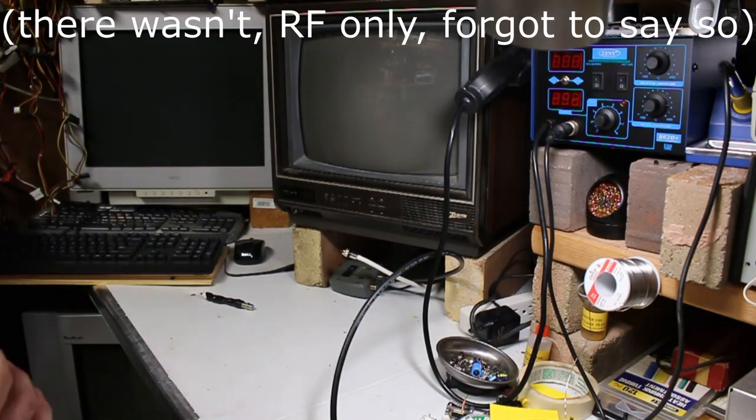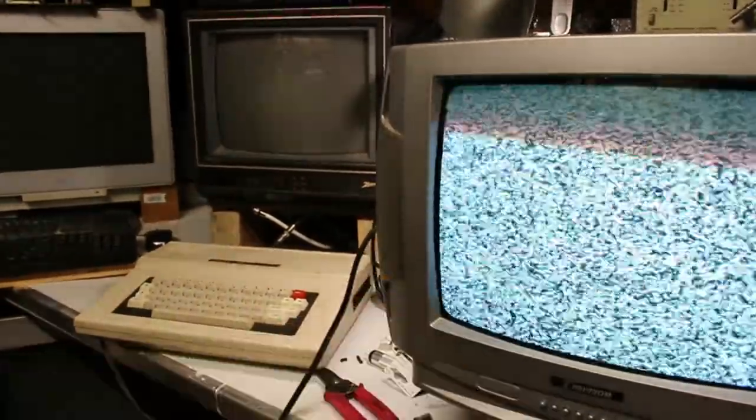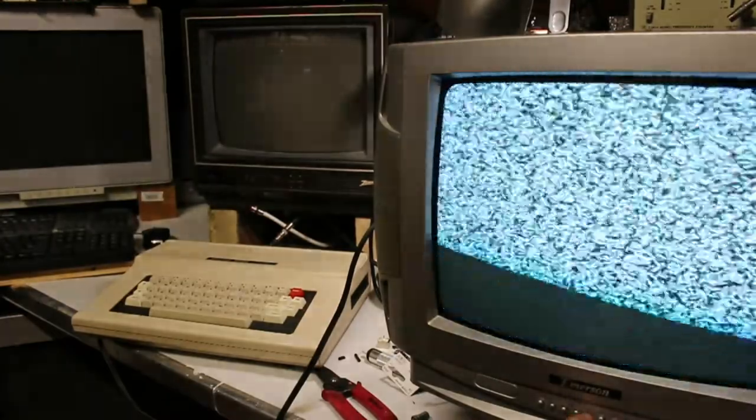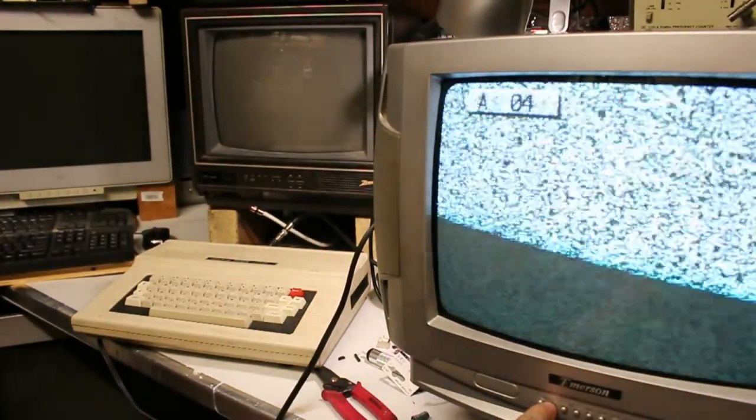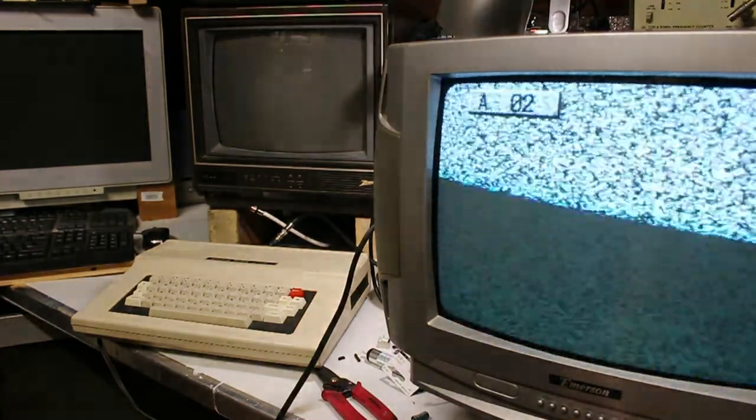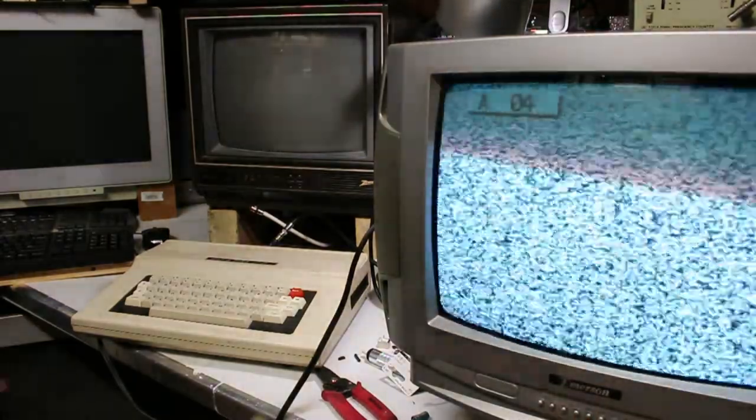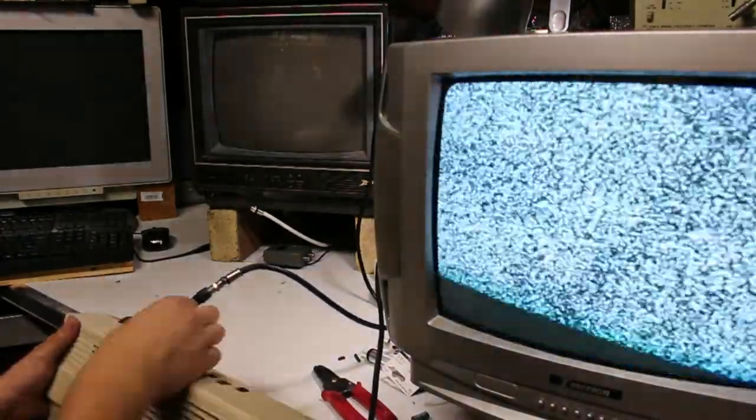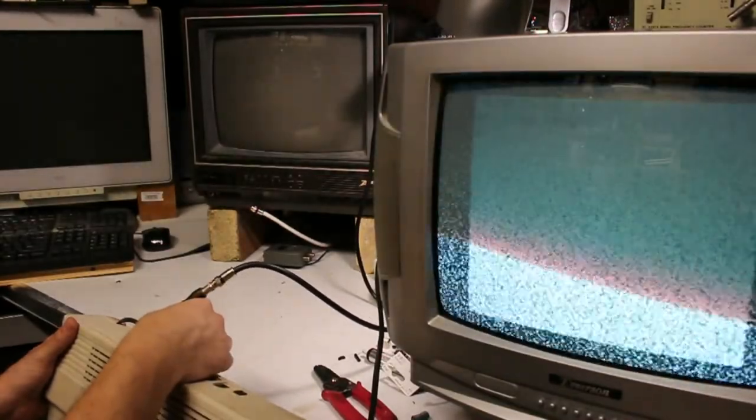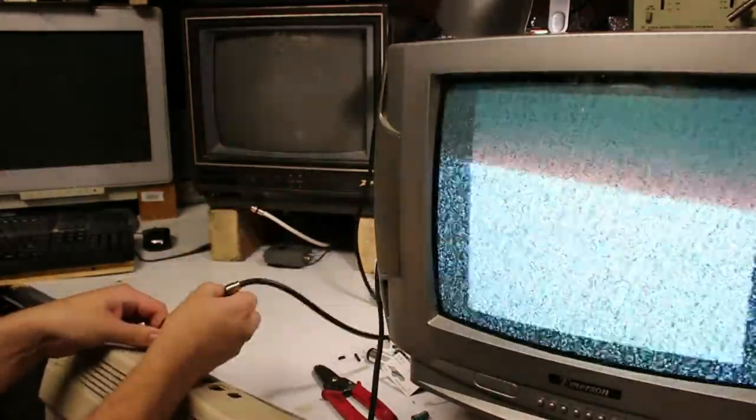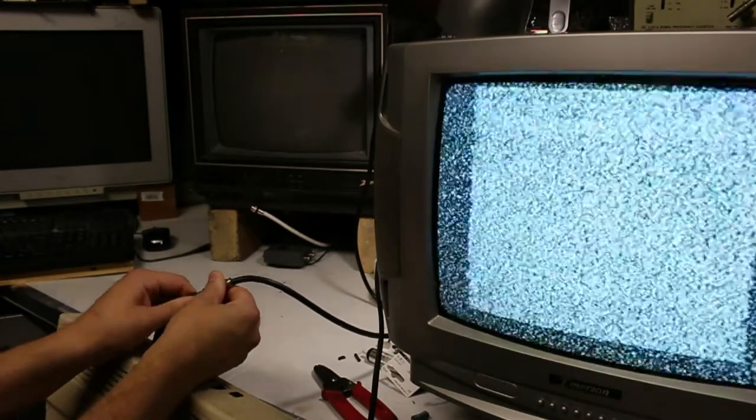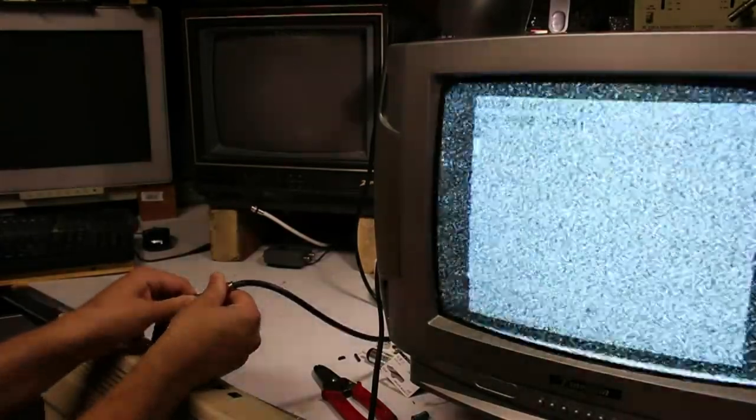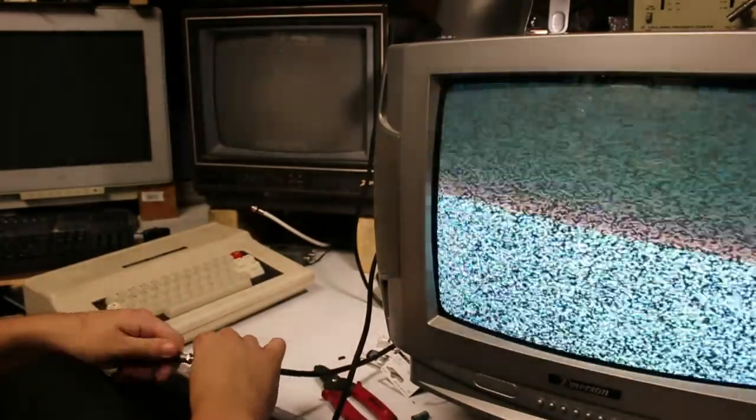Hokey dokey, so now we've got this, which is an Emerson TV from the 90s, maybe even newer. I don't know why it won't go to channel three. We're gonna go ahead and switch this to channel four and just see if anything pops up on the screen here.